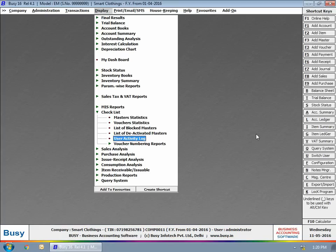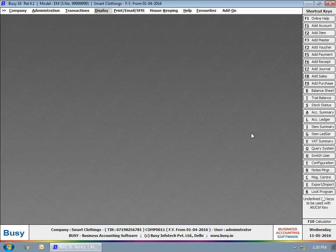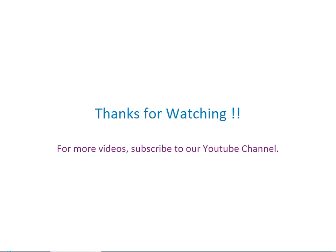This completes the implementation of user activity log feature in Busy. Thanks for watching. For more videos, subscribe to our YouTube channel.